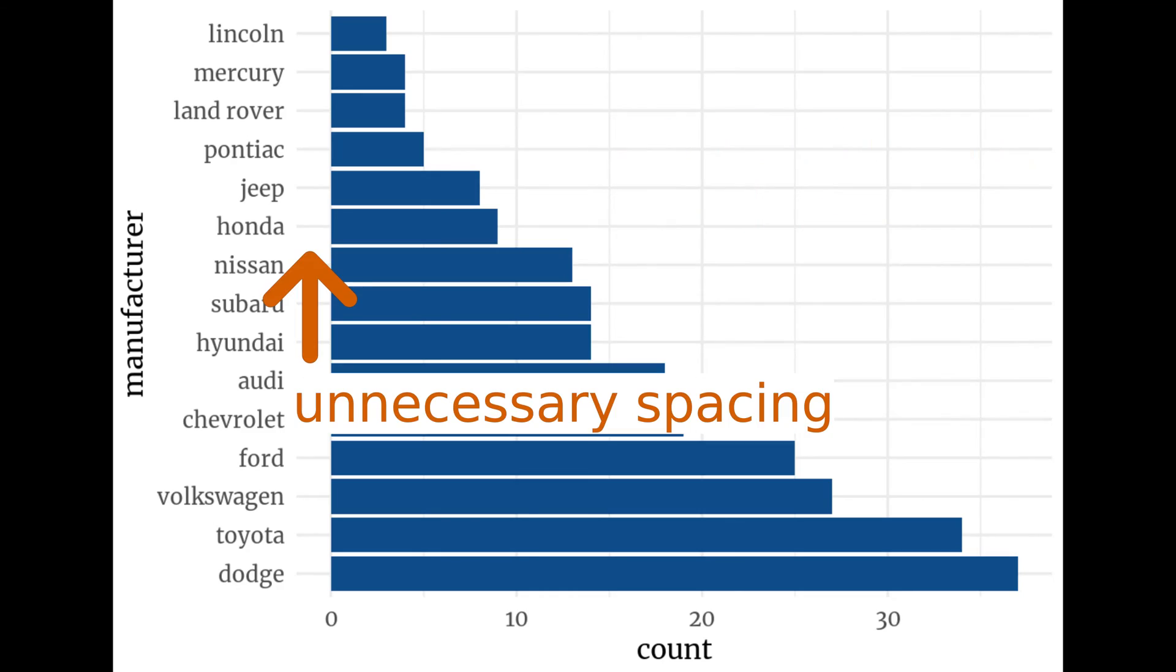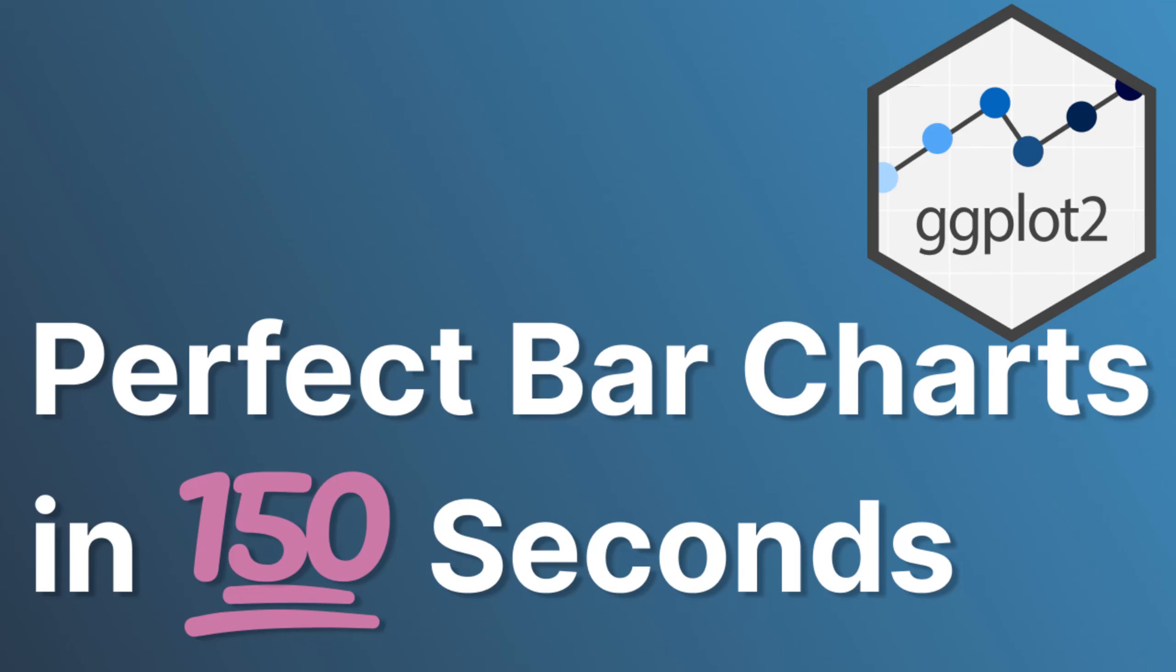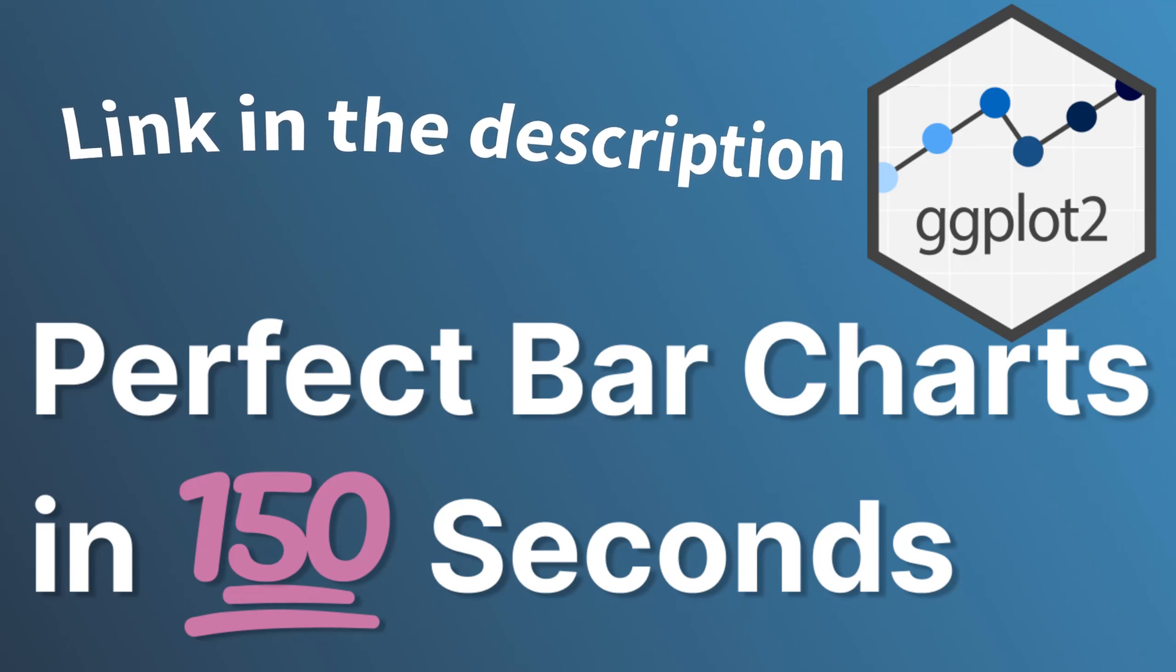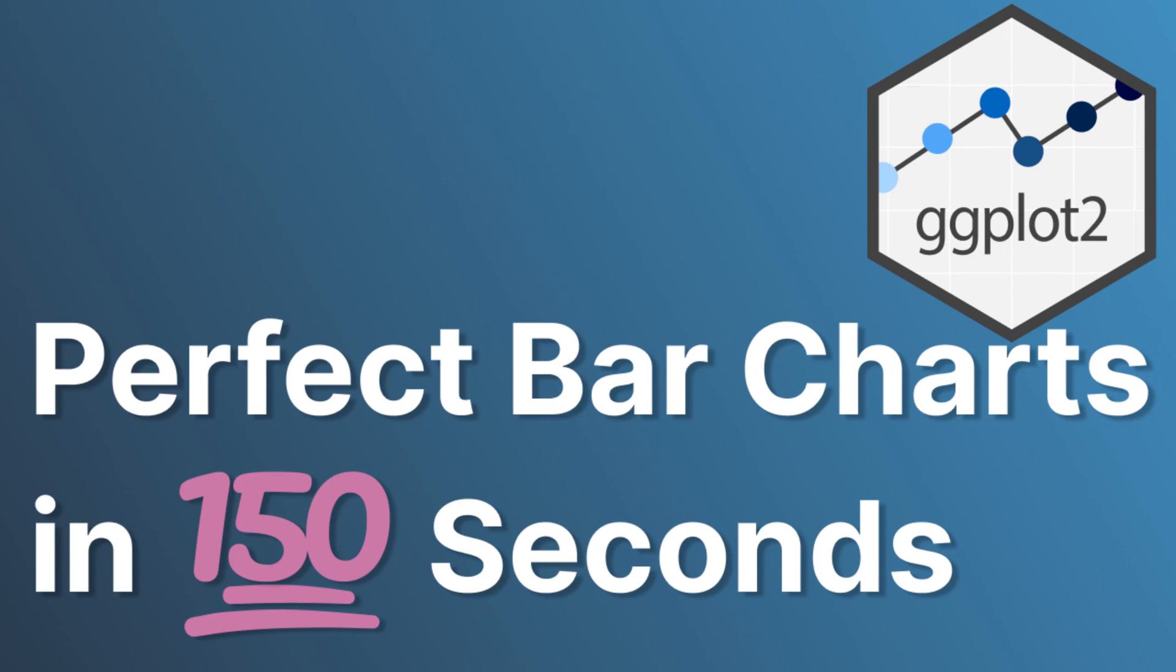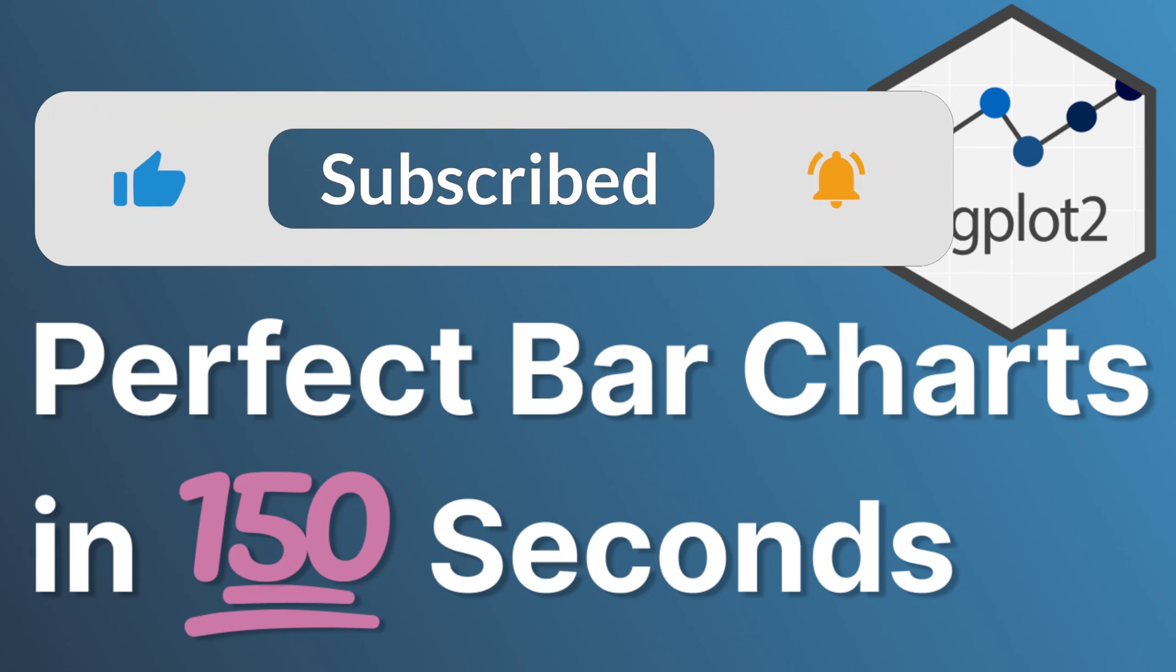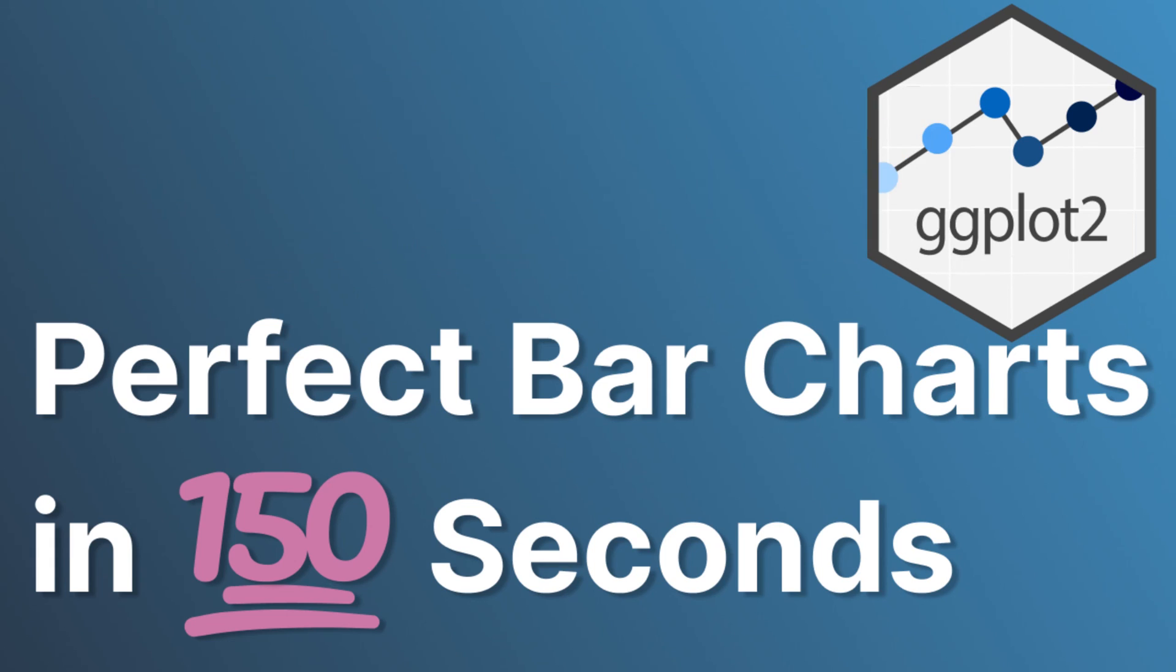But our bar charts are not ideal. If you want to learn more on how to improve them, check out my latest videos on great bar charts. Also don't forget to hit the subscribe button and I will see you next time.